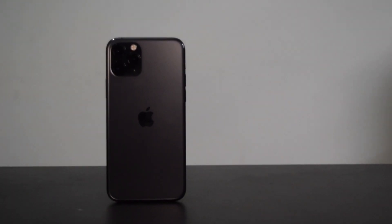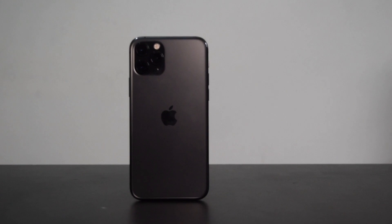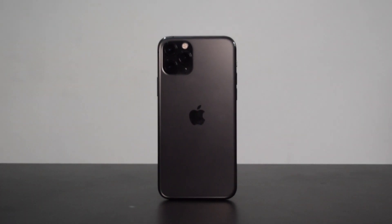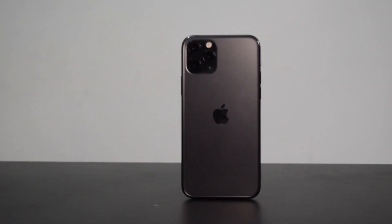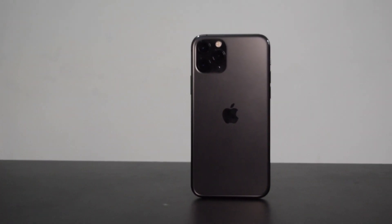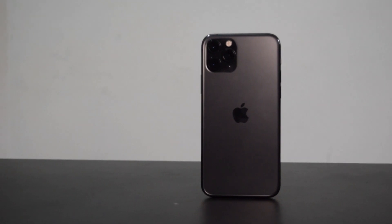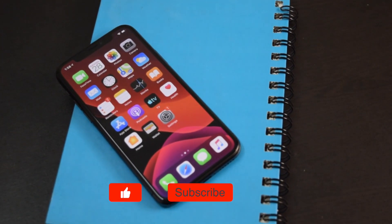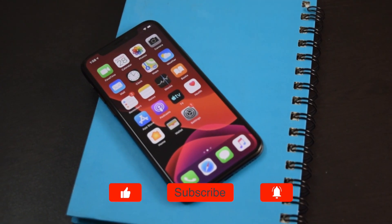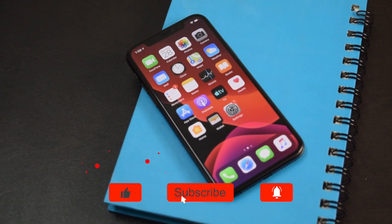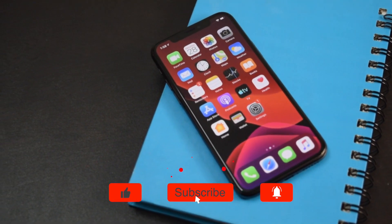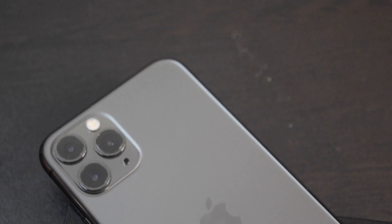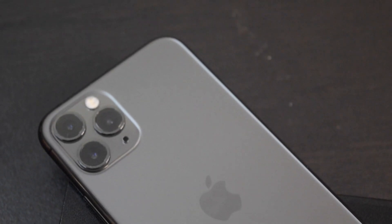Now you know how to disable camera sound on iPhone to capture photos silently. I personally use the silent switch. If you are using it, don't forget to use the switch again to put the phone back into ringer mode, otherwise you will miss important calls. That's it for this video. If you found it useful, don't forget to like the video and subscribe to our channel. Thanks for watching.